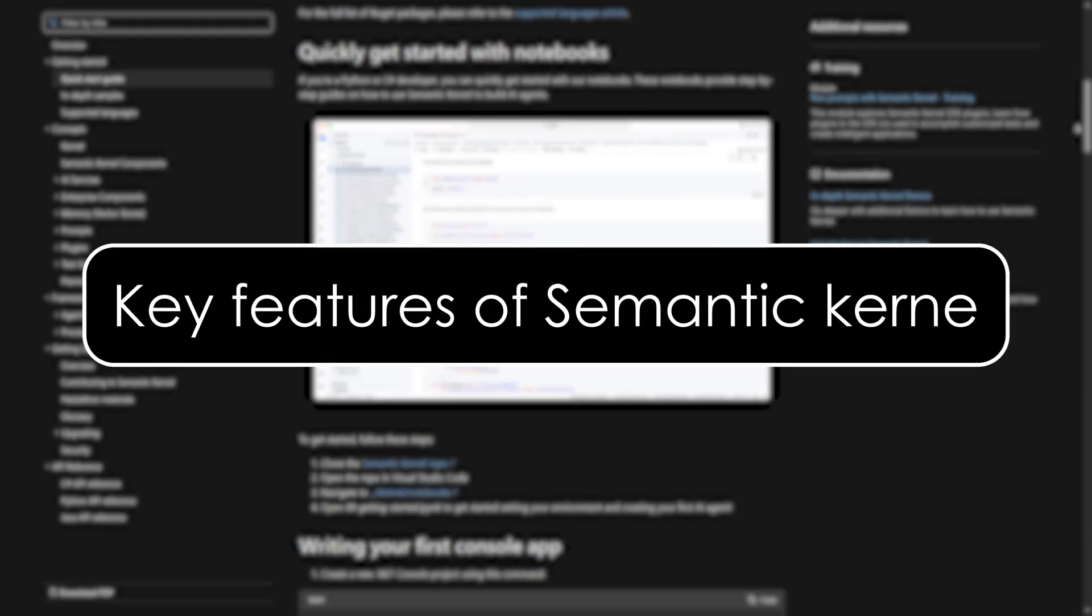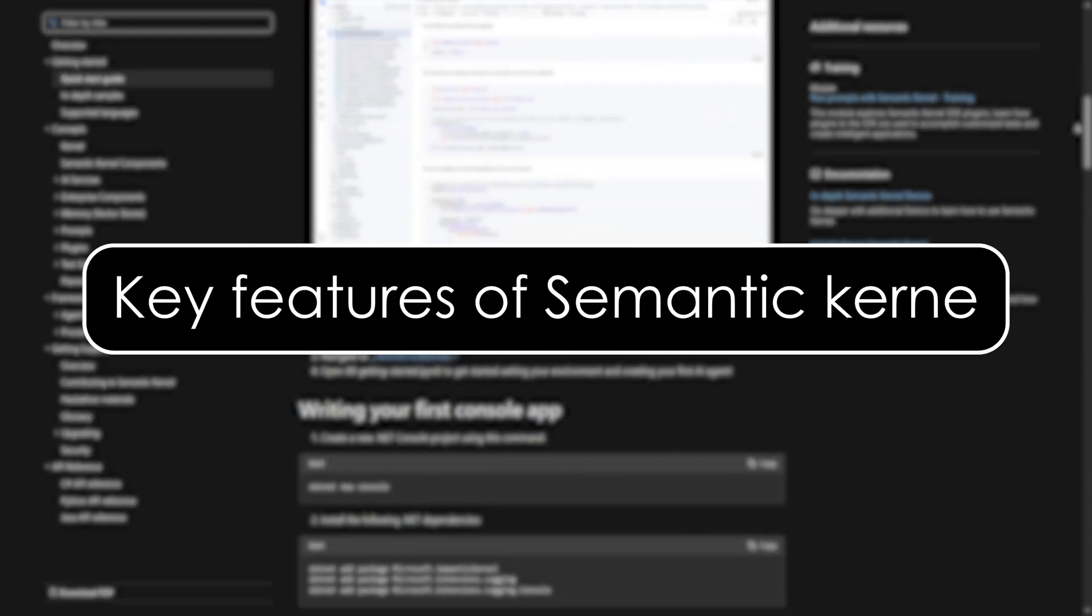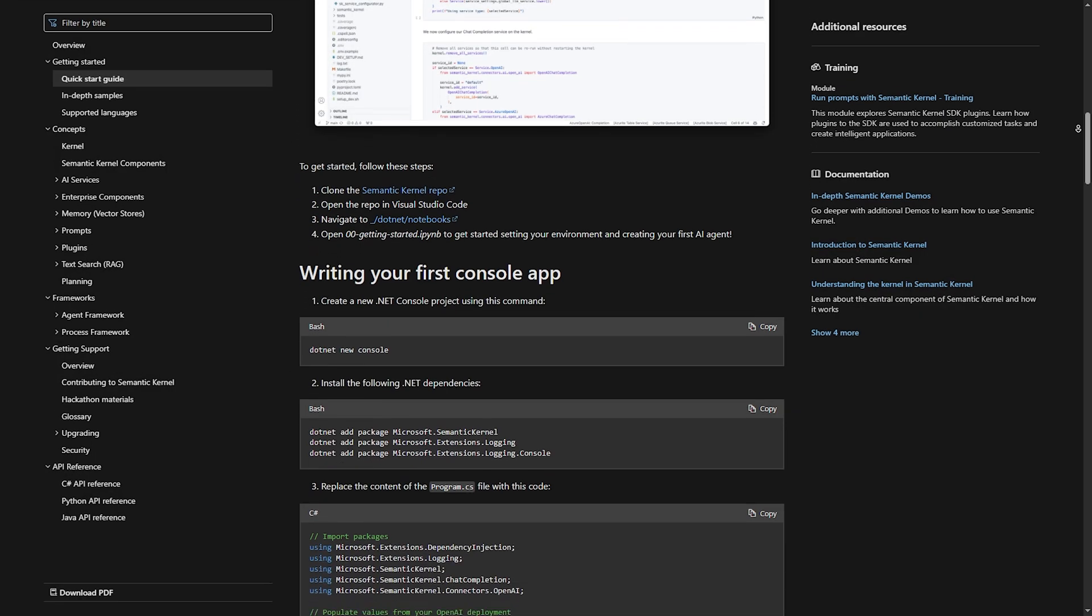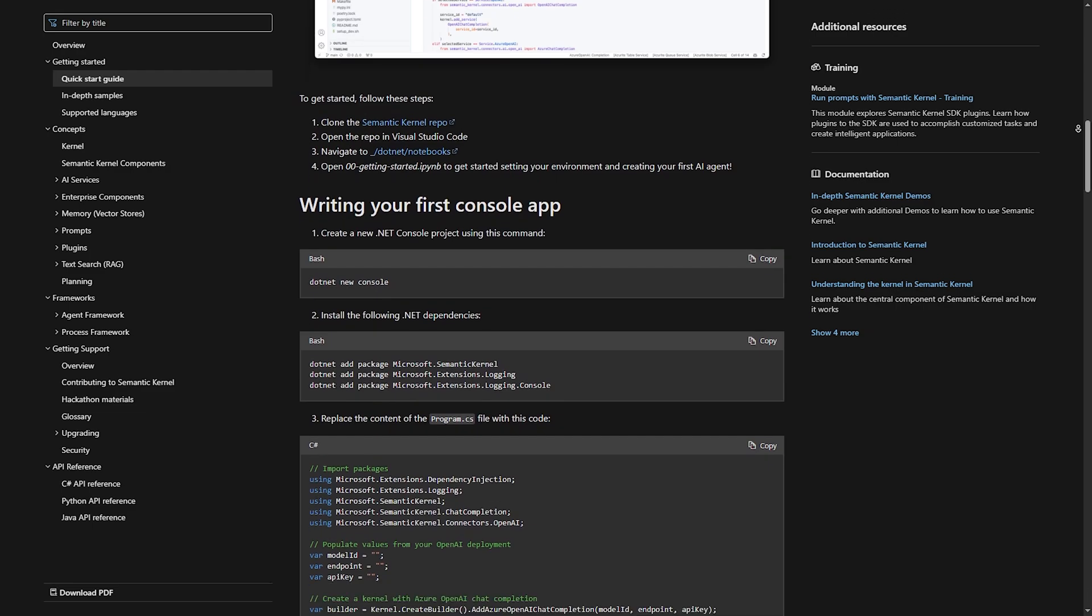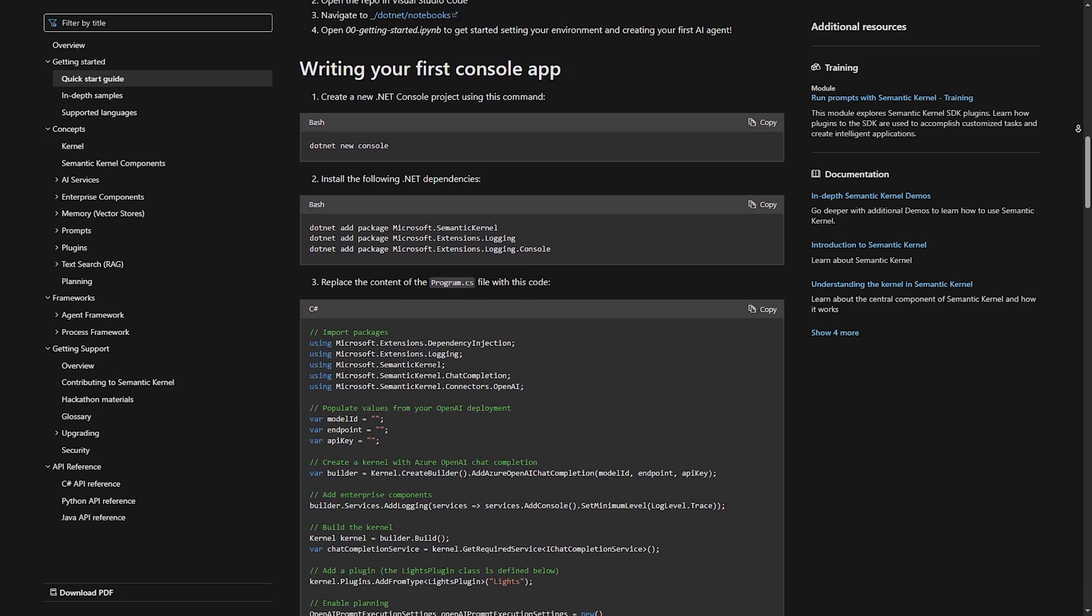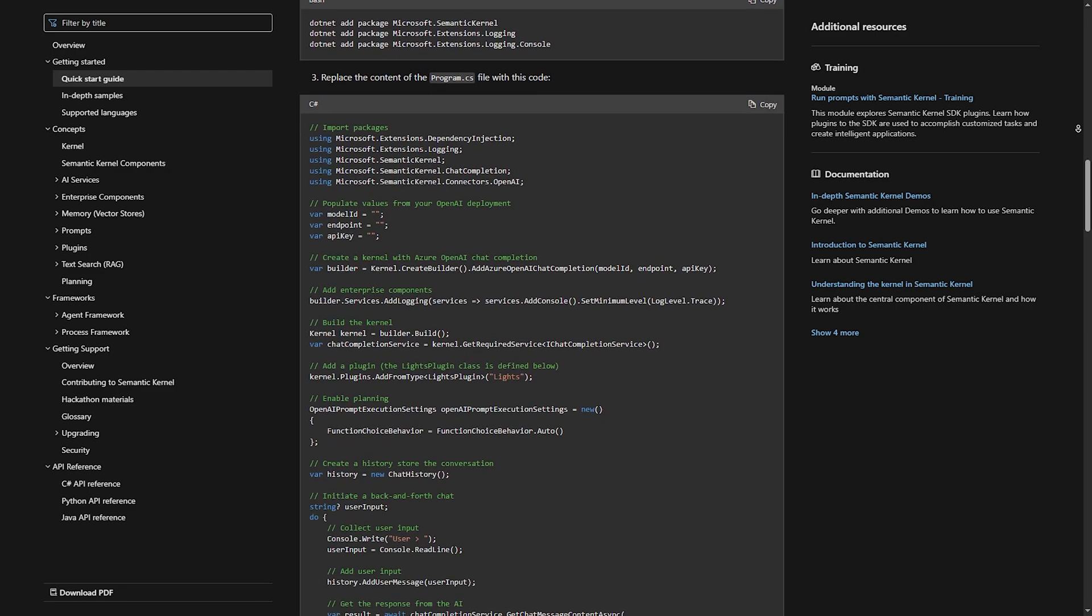Key features of semantic kernel. Number one, planner and skills. SK uses skills that work like modular AI functions, making workflows easier.